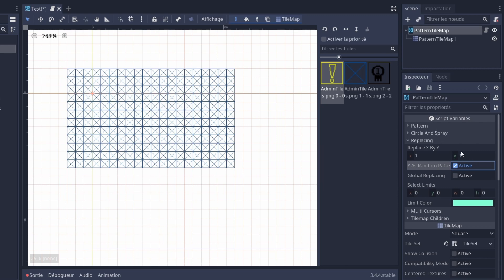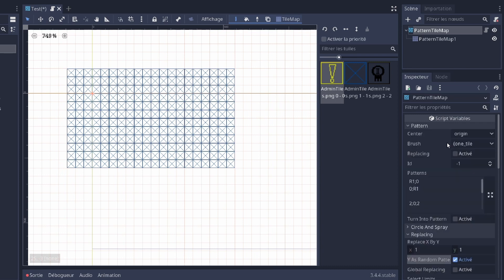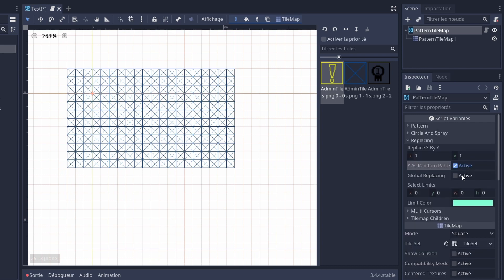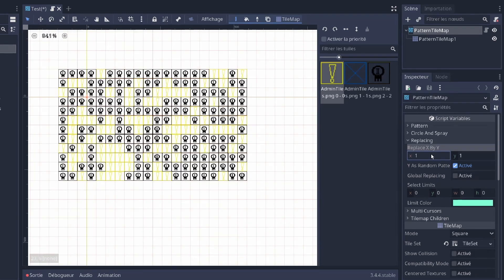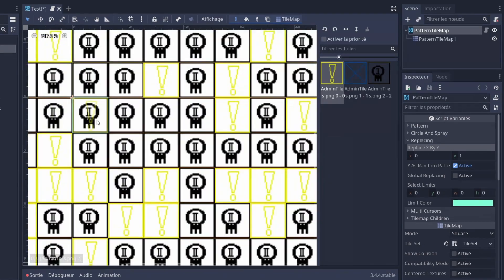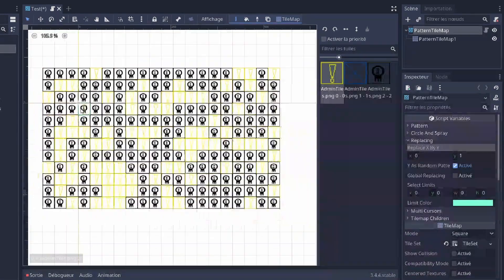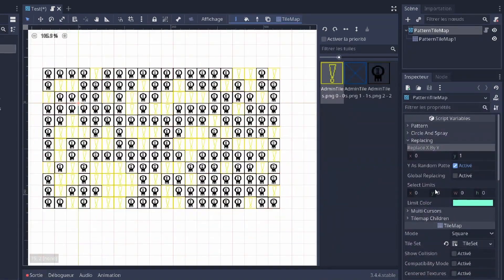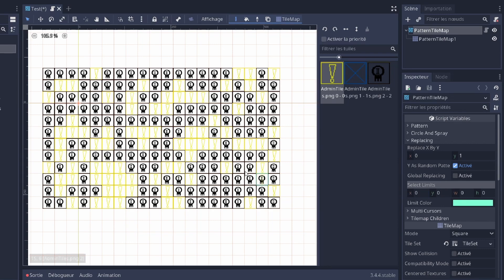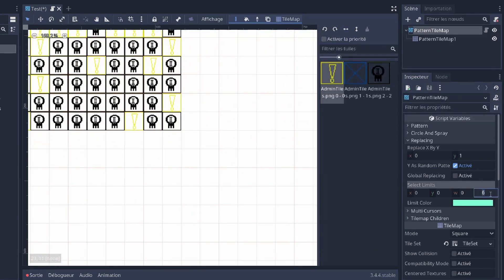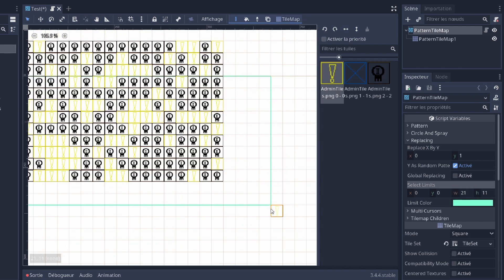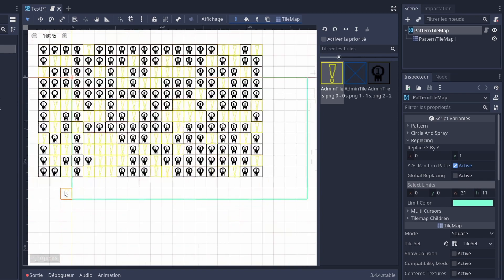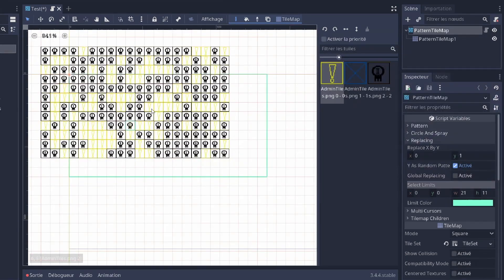So instead of replacing all of these tiles by the tile number 1, it's gonna replace it by the pattern number 1. You can also replace within certain limits. For example I write the first tile, it's gonna be 0, 0. Then I check the end tile, for example 21, 11. It's gonna display the area within which you're gonna replace and then replace.